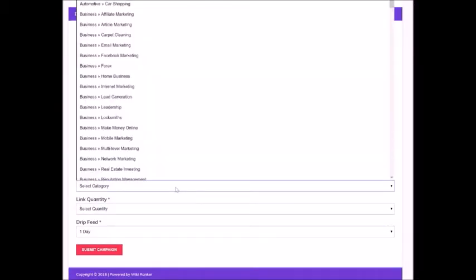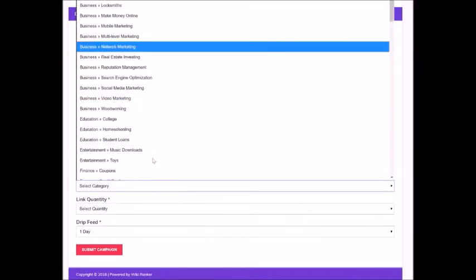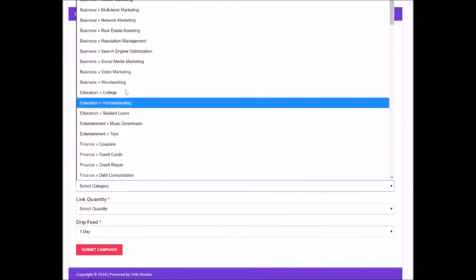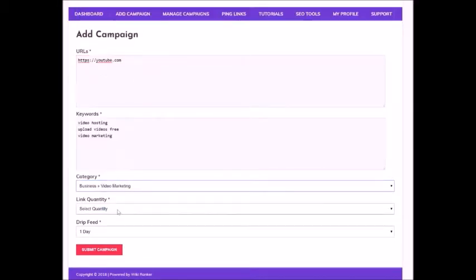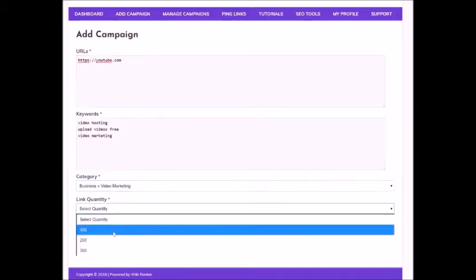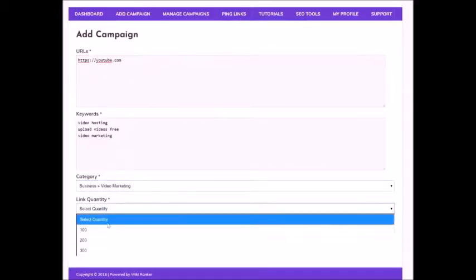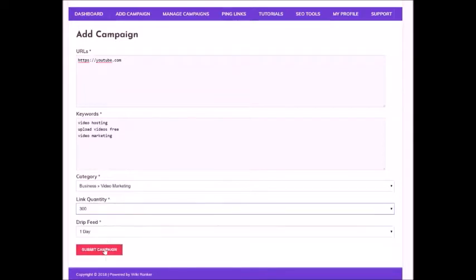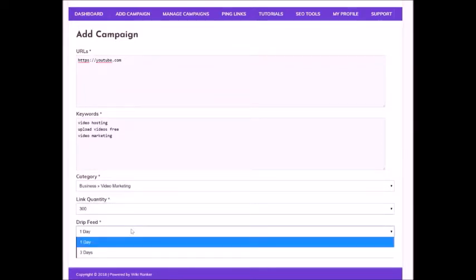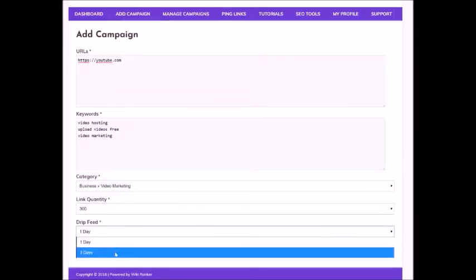And then your target keywords. Choose a category. Select the number of links to be built.